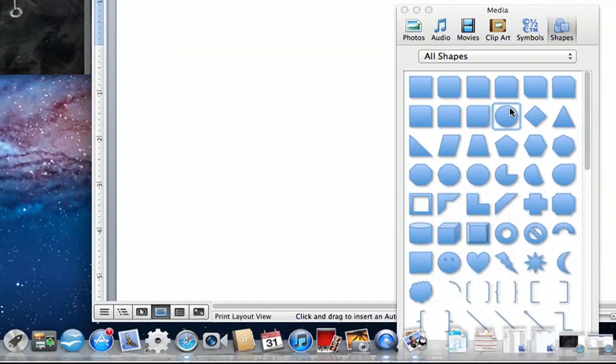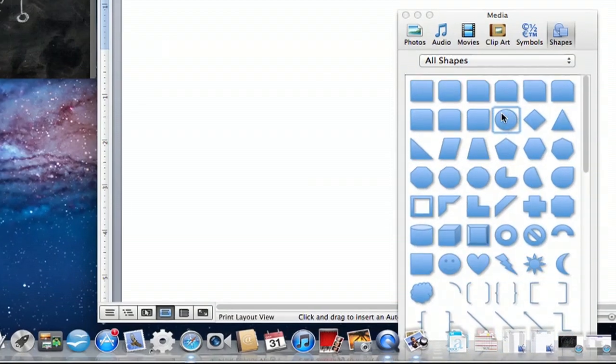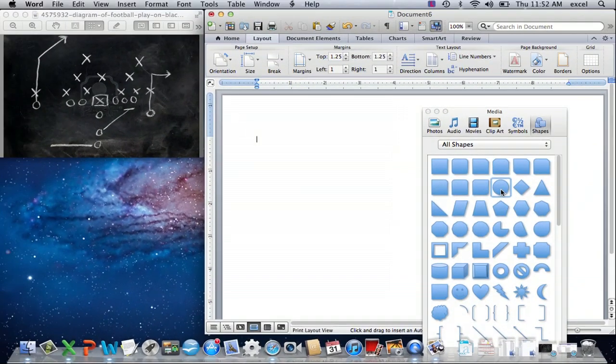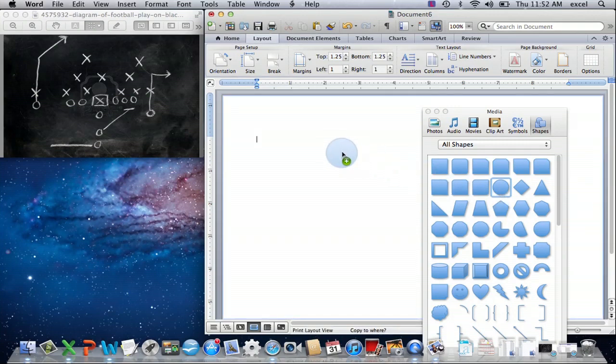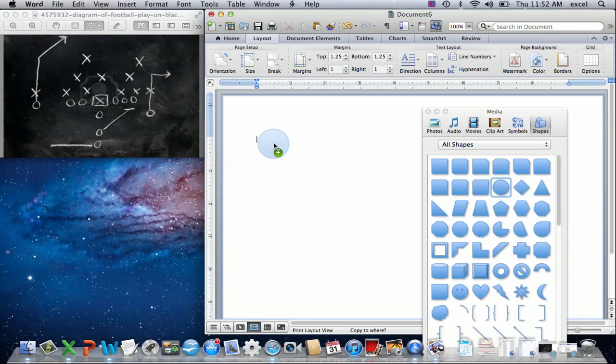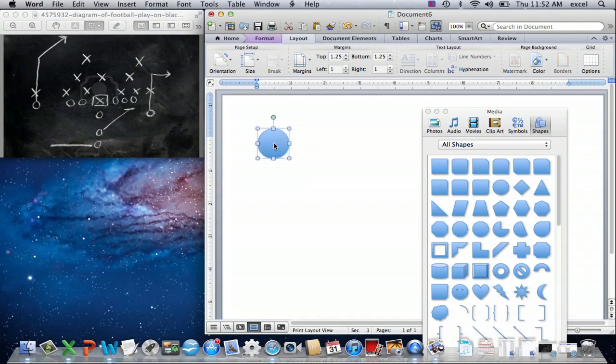We'll start with a circle because we can see the circle is not open and we're going to want to create possibly an open one. We do so by simply dragging and dropping the shape into our Word document.